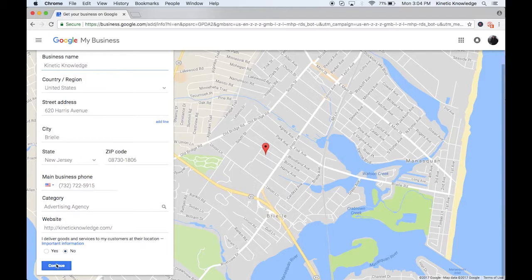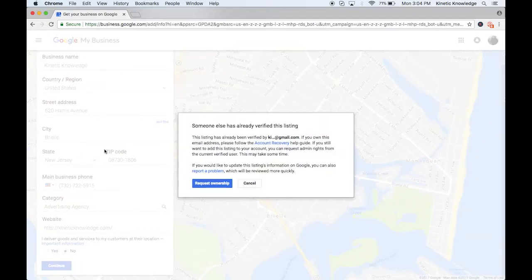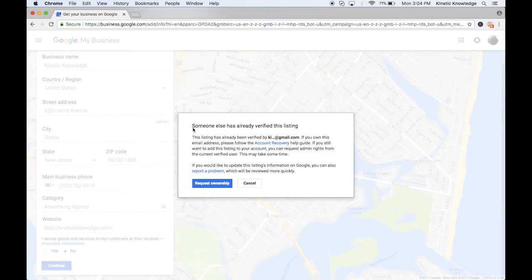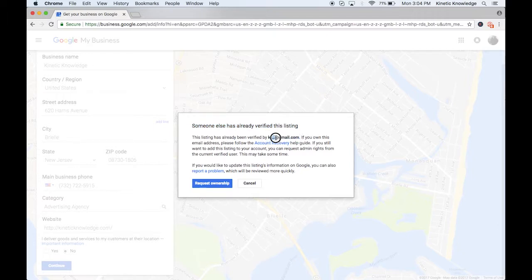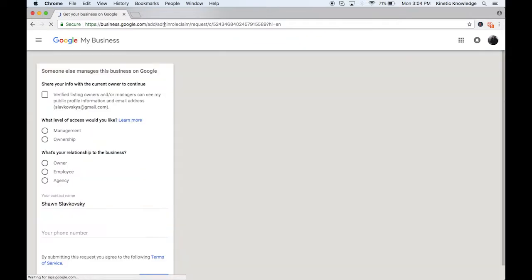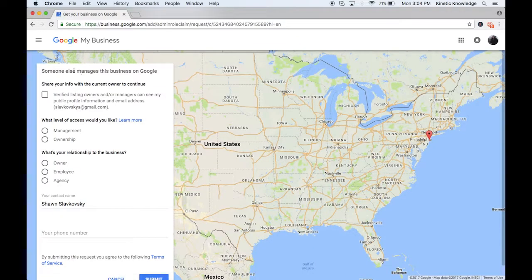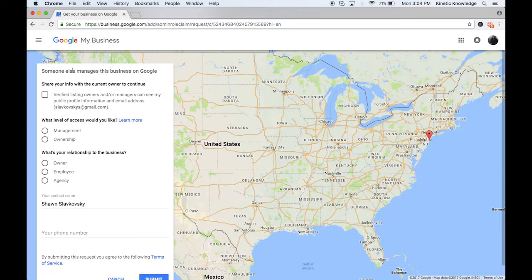So this alert is saying that somebody else has already verified this listing and that has been verified by this email account. It's going to be redacted because they're not going to give that out. Google doesn't share that information, but you can request ownership, especially if you're the owner of the business, it's your listing. You own that listing. So you click on this blue request ownership and you're going to see this page.